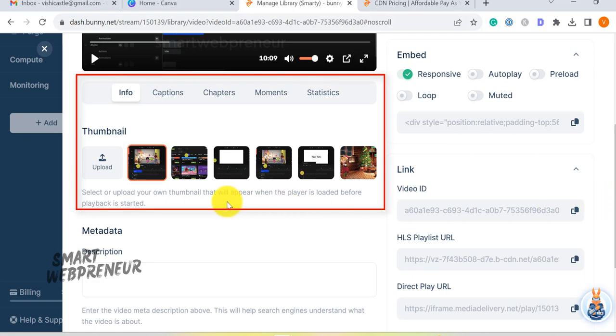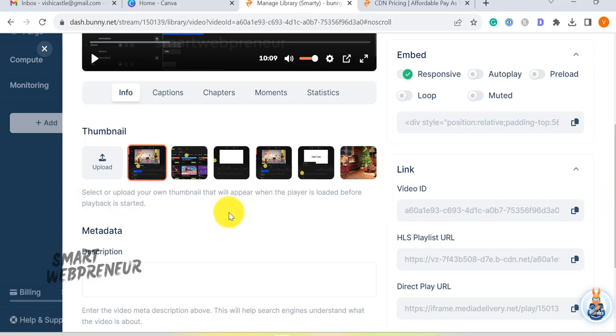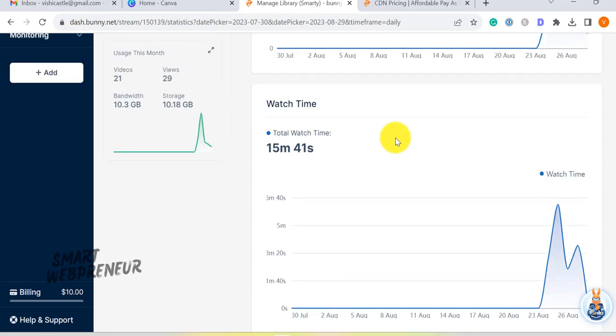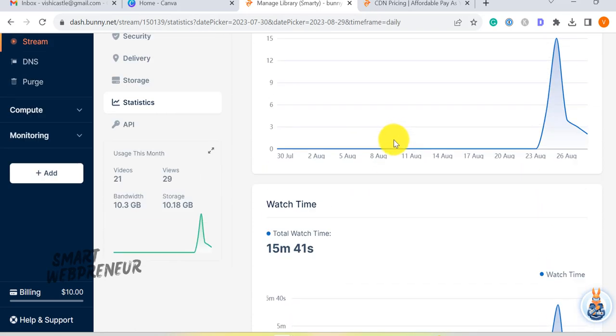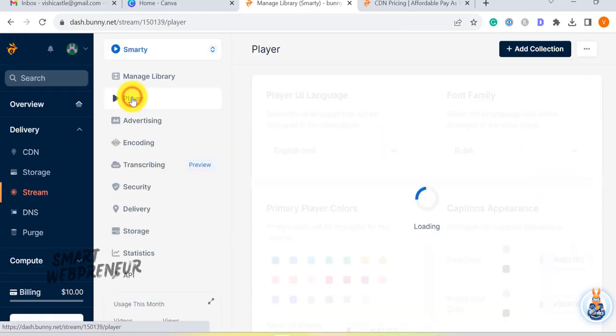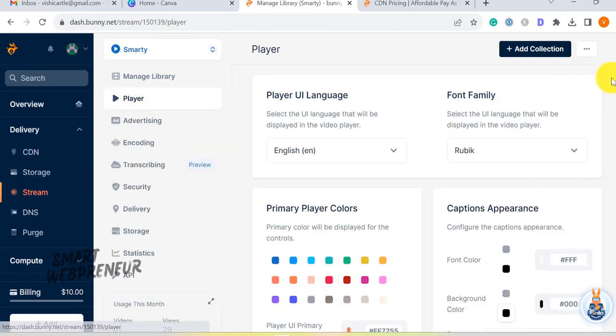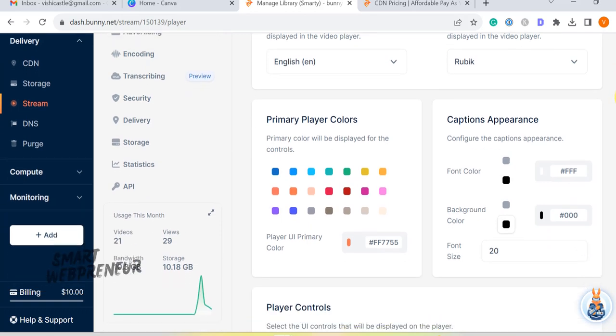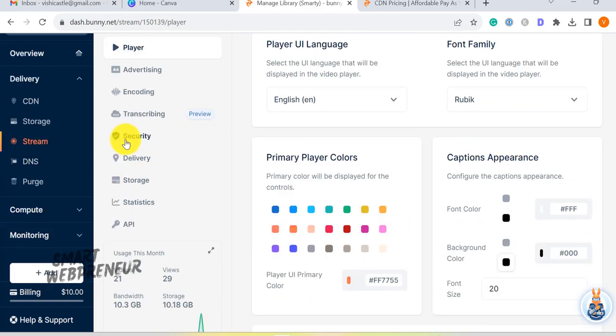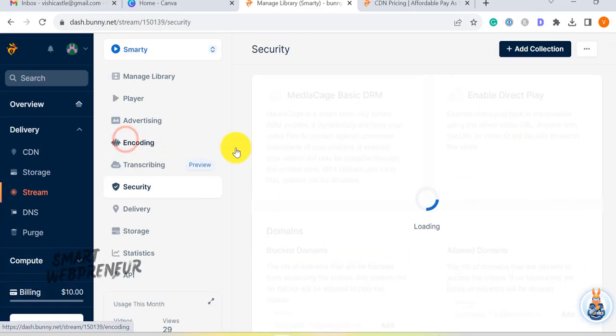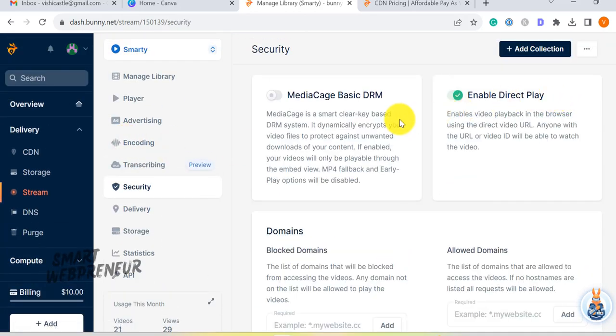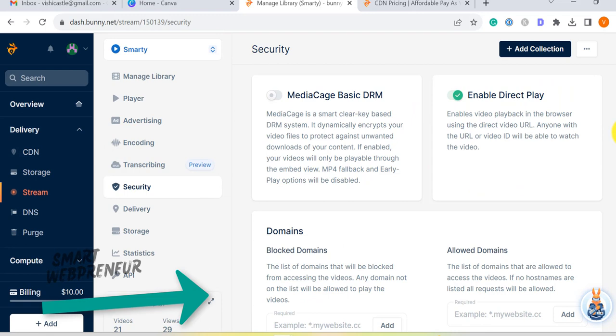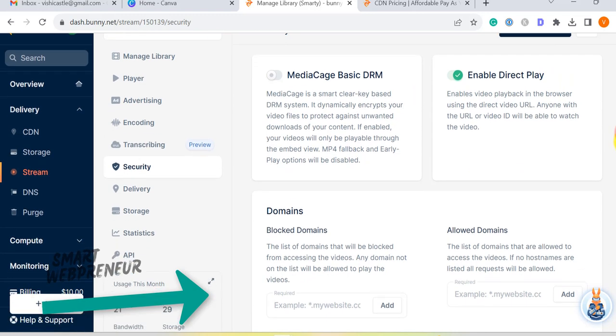You also get access to detailed video analytics from inside your dashboard. There are also video player customization options and added security features which can prevent unwanted downloads of your content. You can also block and allow specific domains.